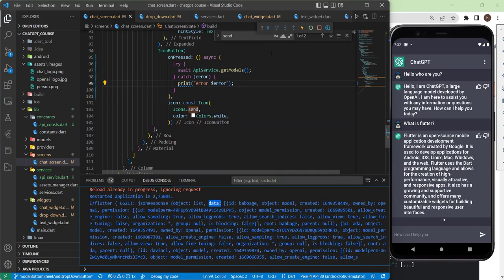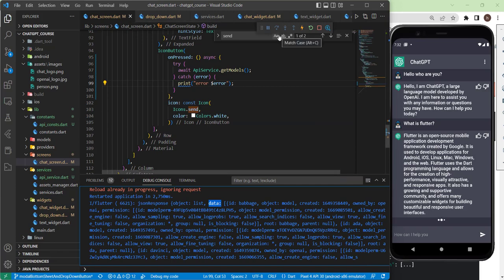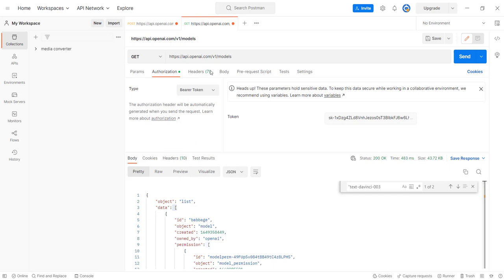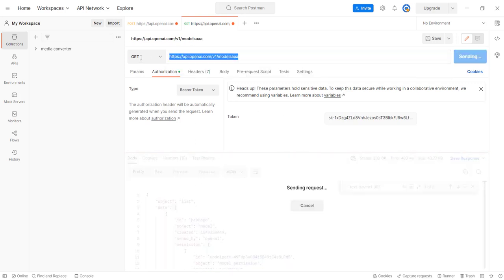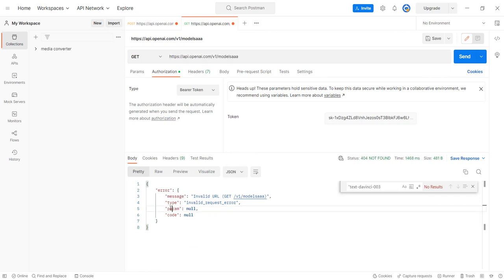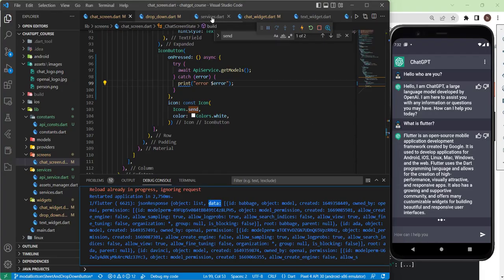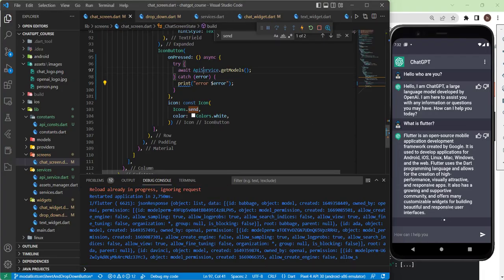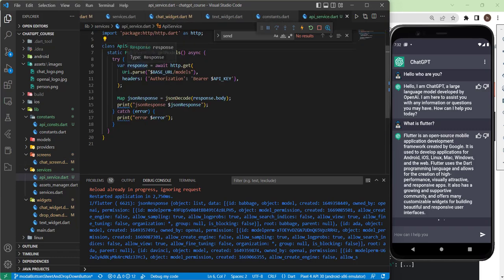Before ending this tutorial, I'll do one more thing — handle errors. If you remember in Postman, when we use a wrong URL we get an error response with a message, type, and so on. So in the API service, we need to check the response body for errors.